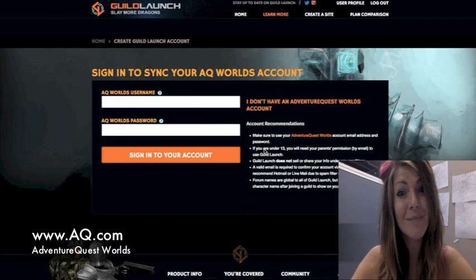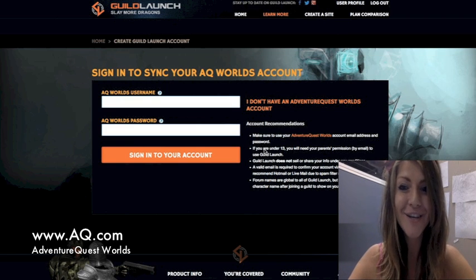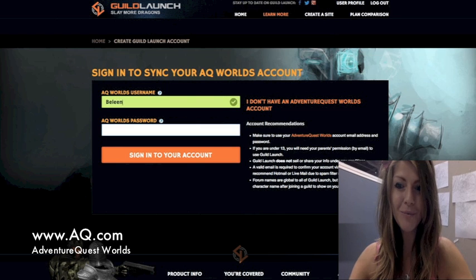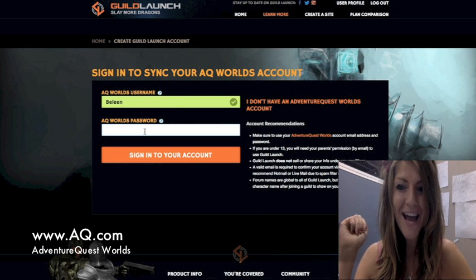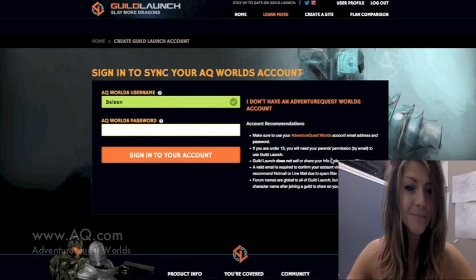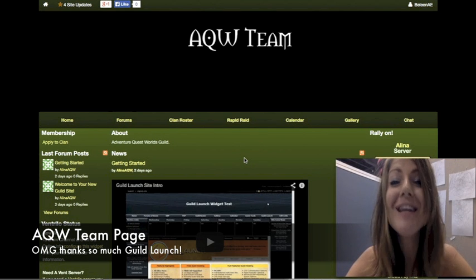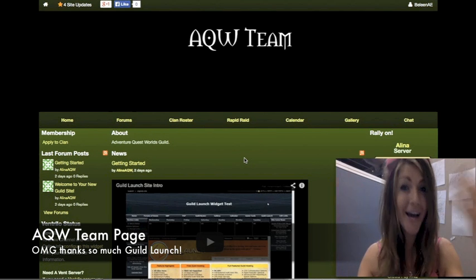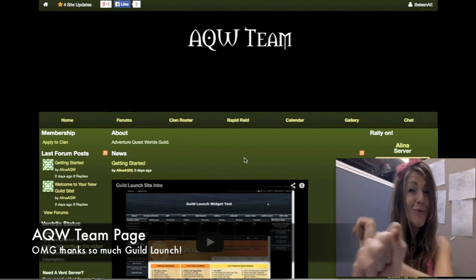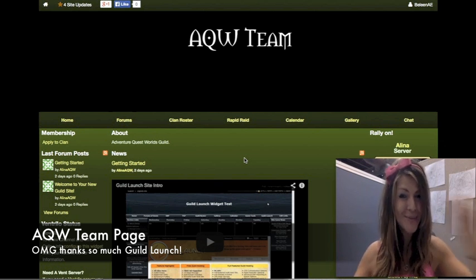Now it's time to sync my AQ Worlds account to my Guild Launch account. You start by entering your AQ Worlds username here, which mine is Boleyn, and then your AQW password. After you've entered your password, you can now access your guild. I happen to be part of the AQW team, which makes sense since I work for Adventure Quest Worlds.